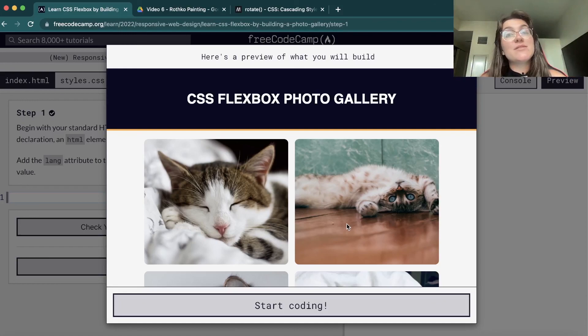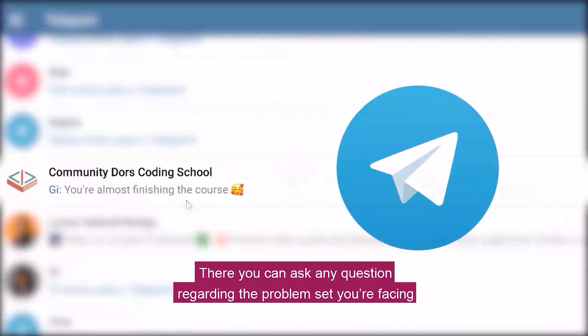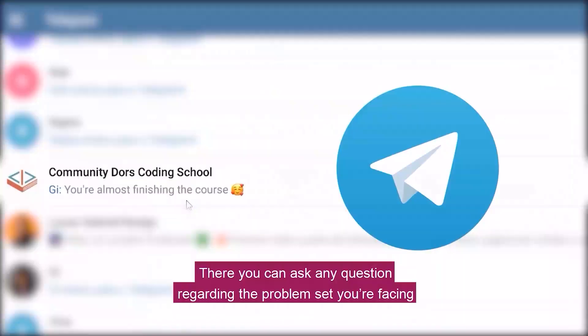If you enjoyed this content, please give us a thumbs up and subscribe to our channel. If you have any questions, leave them in the comments and I hope to see you in the next video. If you'd like full support from a programming expert via a Telegram group and group coaching, check the description below.